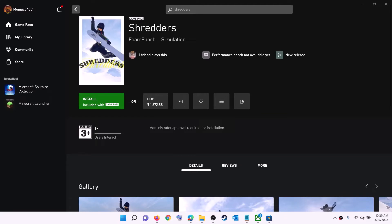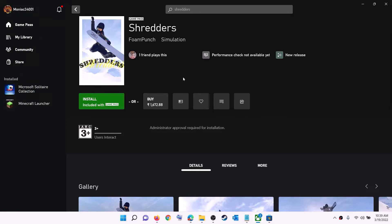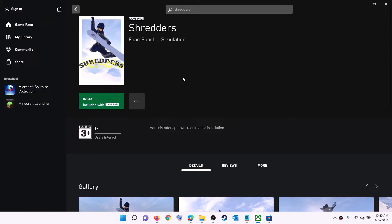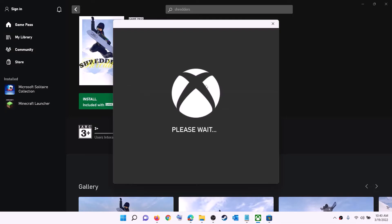Now open the Xbox app. On the top left you can see your profile — click on it, then click sign out, then click sign in again. Use the same account you used on Microsoft Store. Log in with the same account on both Microsoft Store and Xbox app, then try to install the game.